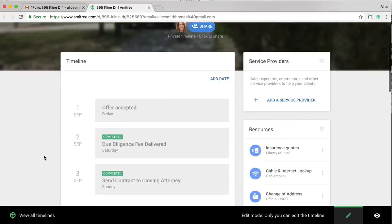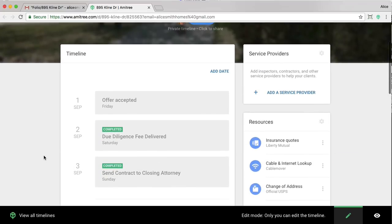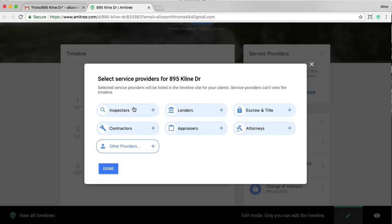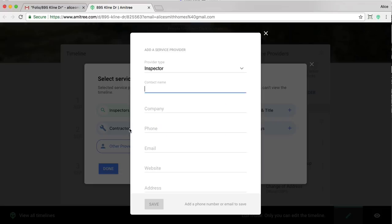So, in addition to my Timeline, there's two other aspects to this Timeline website. The first is service providers, where I'm able to provide links to my preferred inspectors, contractors, appraisers, and so on. In this case, I'm going to go ahead and add my inspector.